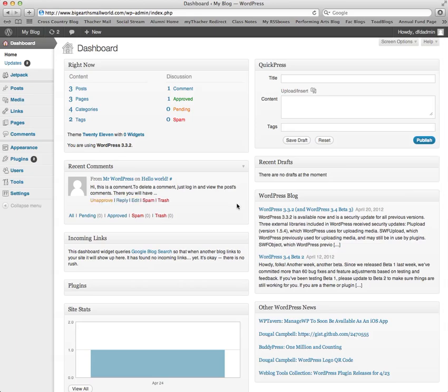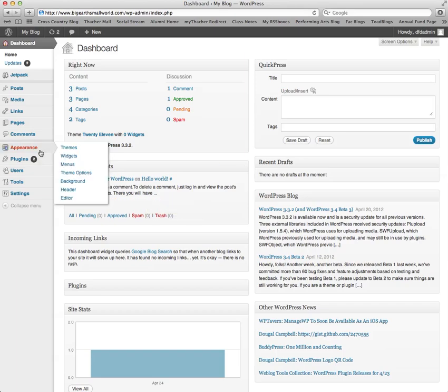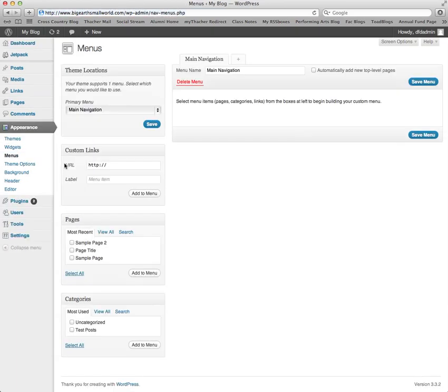This is a tutorial on how to create menus in your WordPress site. From the dashboard of your site once you're logged in, go to Appearance and Menus.